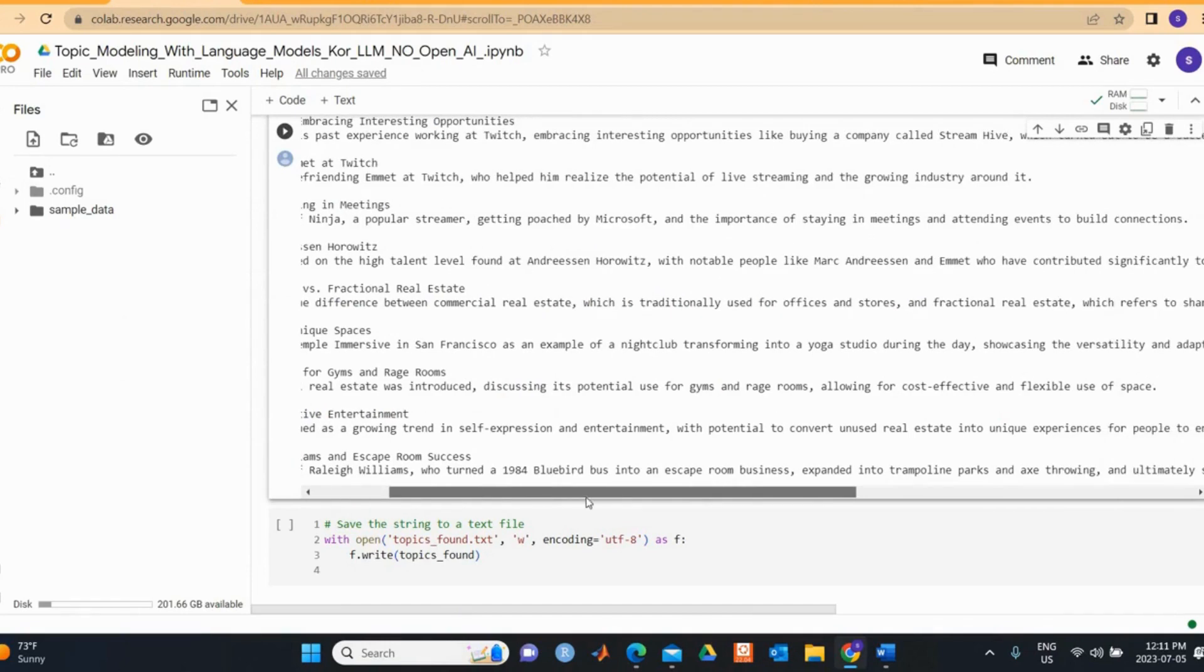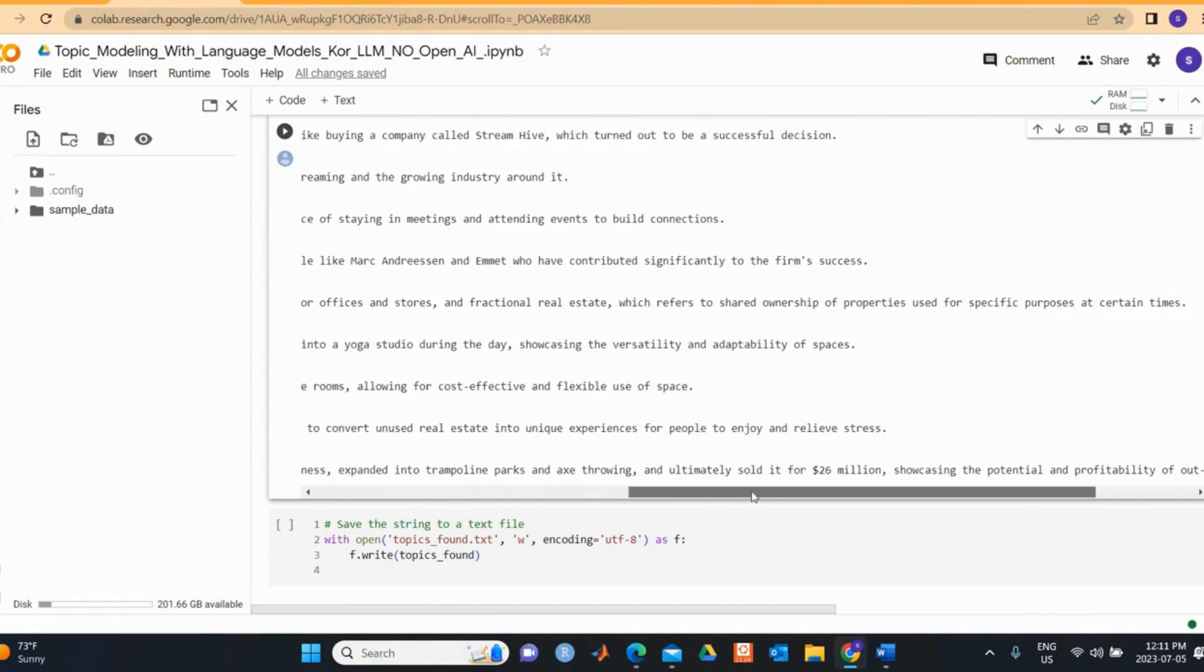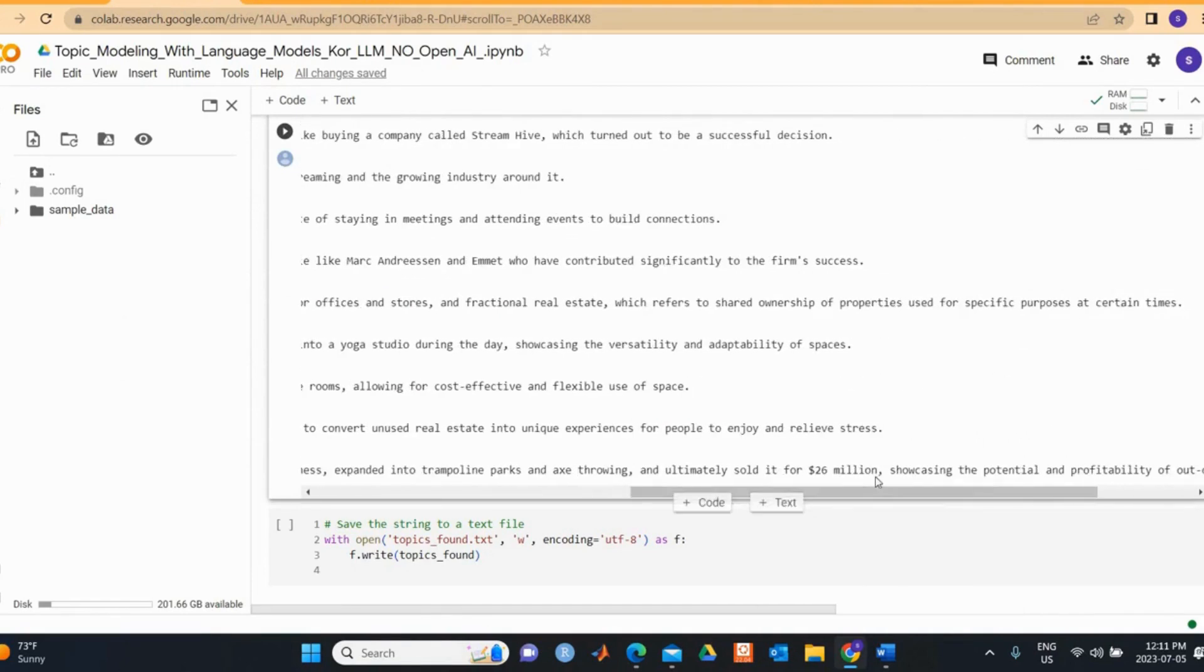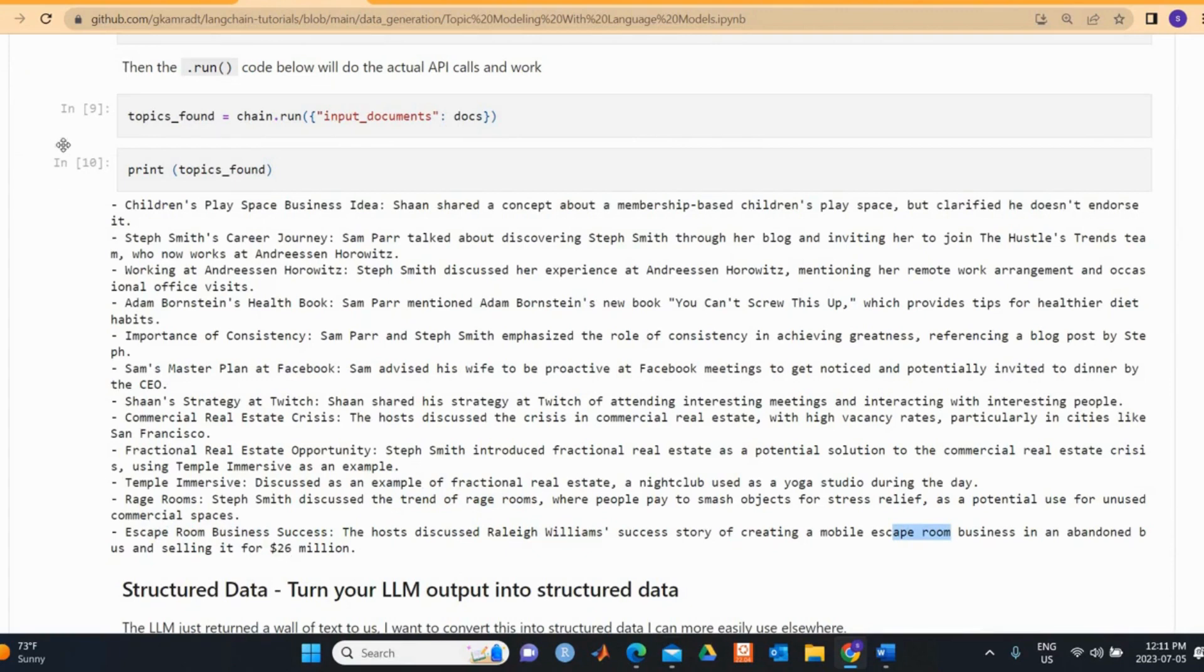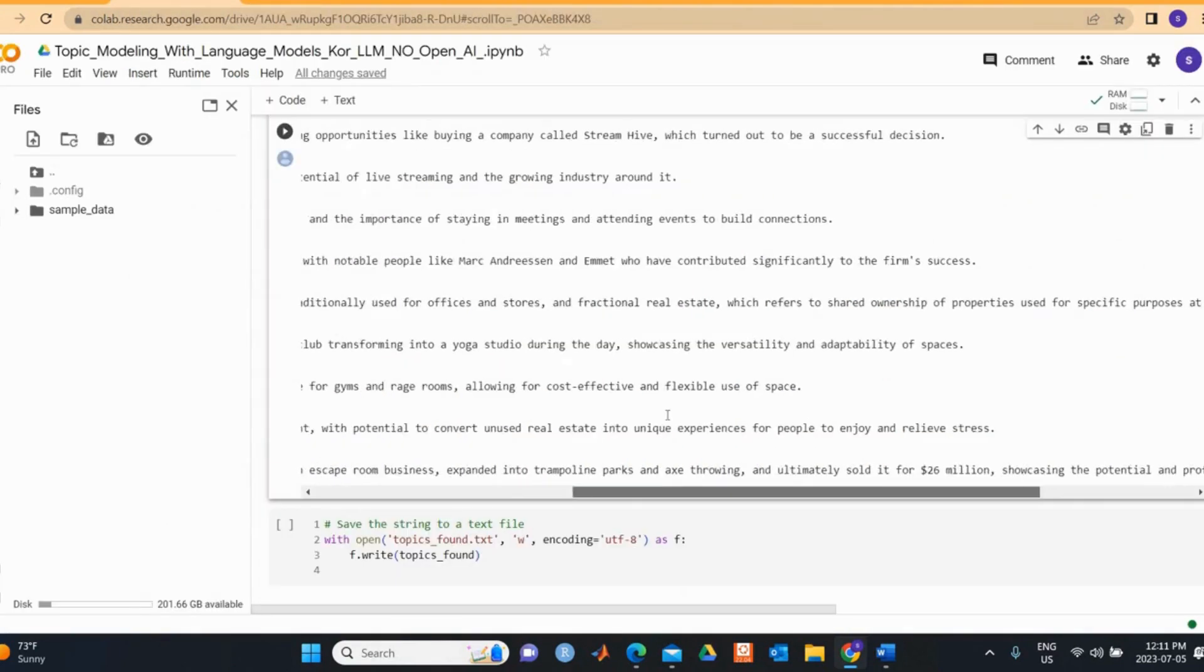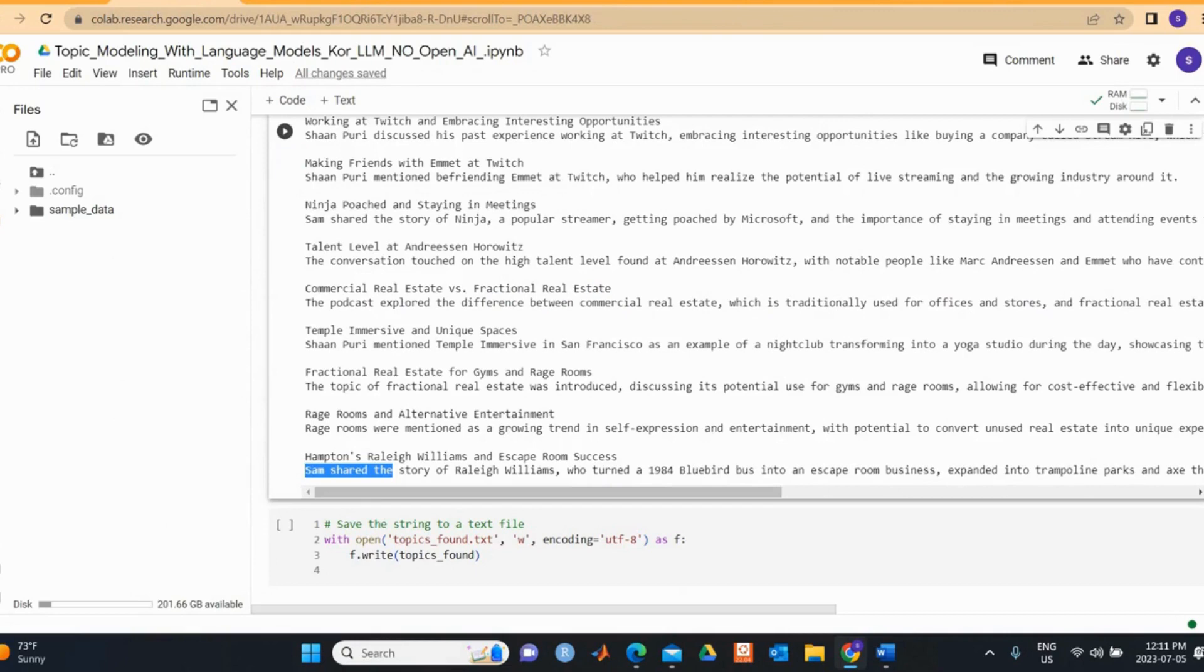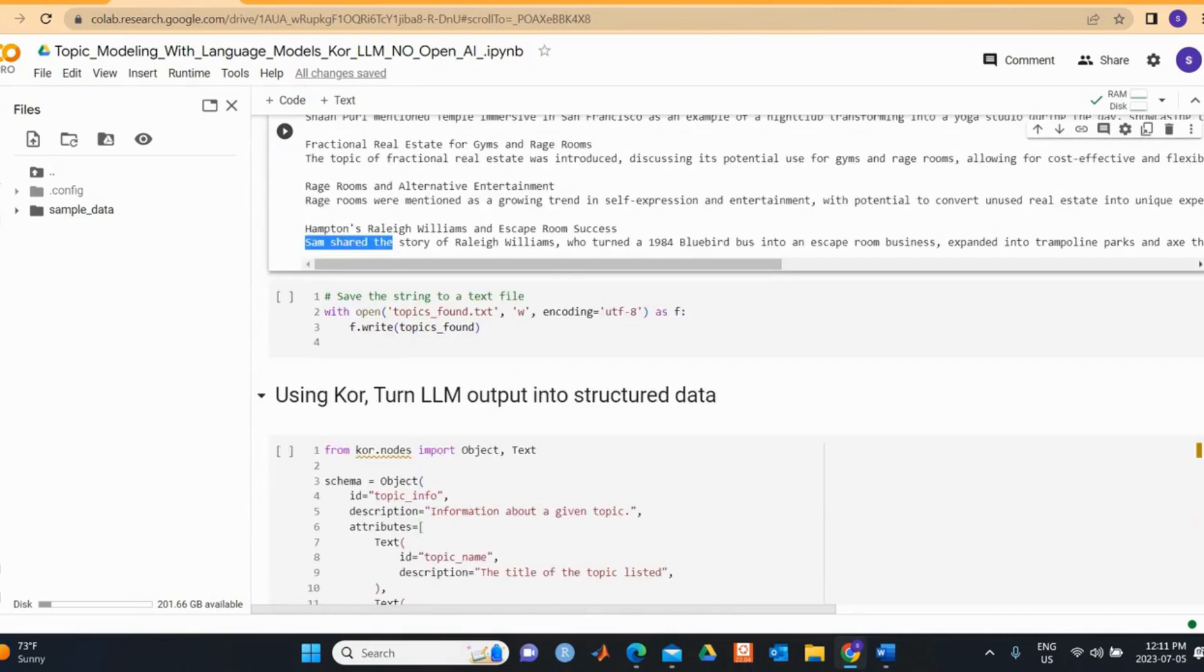The last one is the Hampson William escape room success. You can see the same story discussed with William, and if you scroll down, he ultimately sold it for 26 million. So escape room business success, you see the story discusses the same thing here and selling it for 26 million. Yes, I think the results are quite promising with open source models as well, just like the OpenAI models.